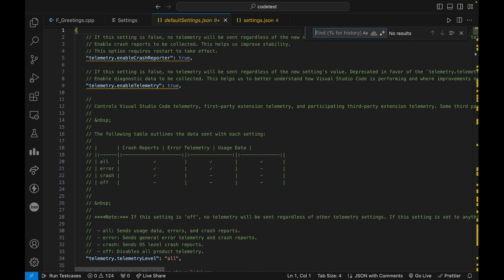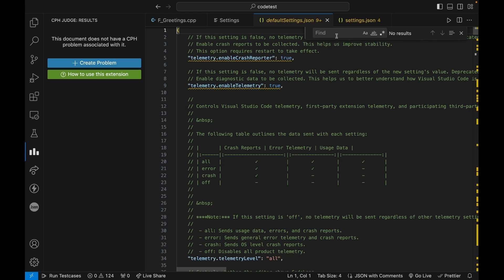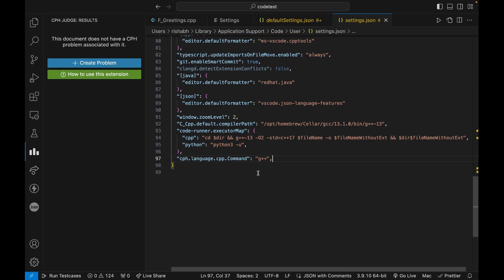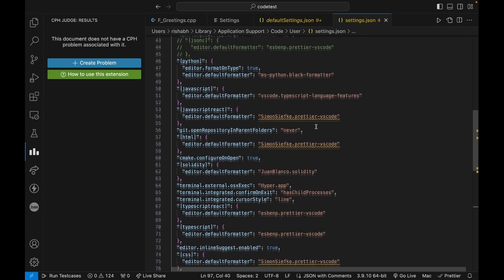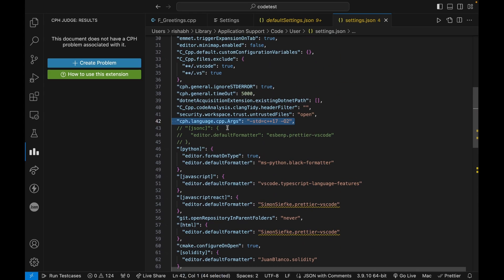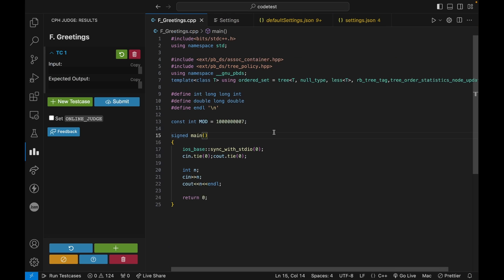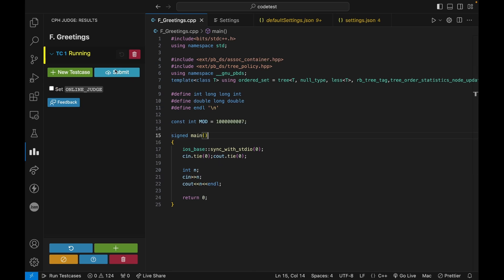If you're using the Competitive Programming Helper (CPH) extension, you may still see errors. Search for `cph.cpp.languageCommand` in settings — you'll see it's set to `g++`. Change it to `g++-13`. Also update `cph.cpp.language.cpp.args` to add `-std=c++17` and any other arguments. These arguments will be used when CPH runs your code. Save the settings and CPH should now work correctly as well.